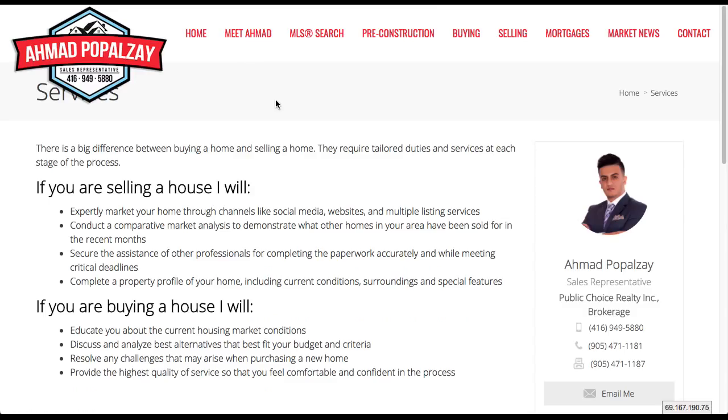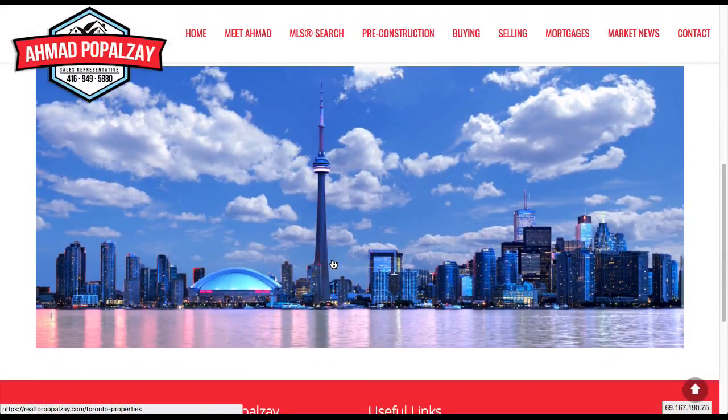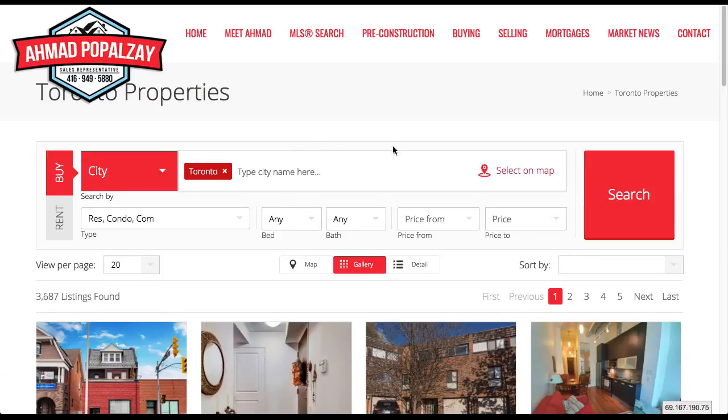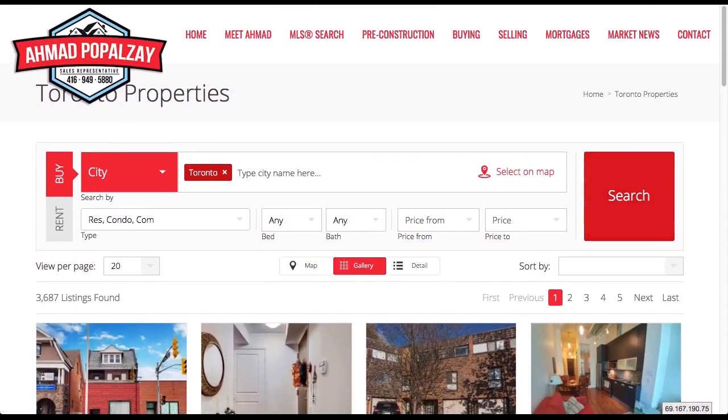Now let's preview the page. So you'll notice you have the page, you scroll down, and you have the image of Toronto. When I click on it, you'll notice it takes me to a new page, which is my Toronto listings page. Very easy to do.